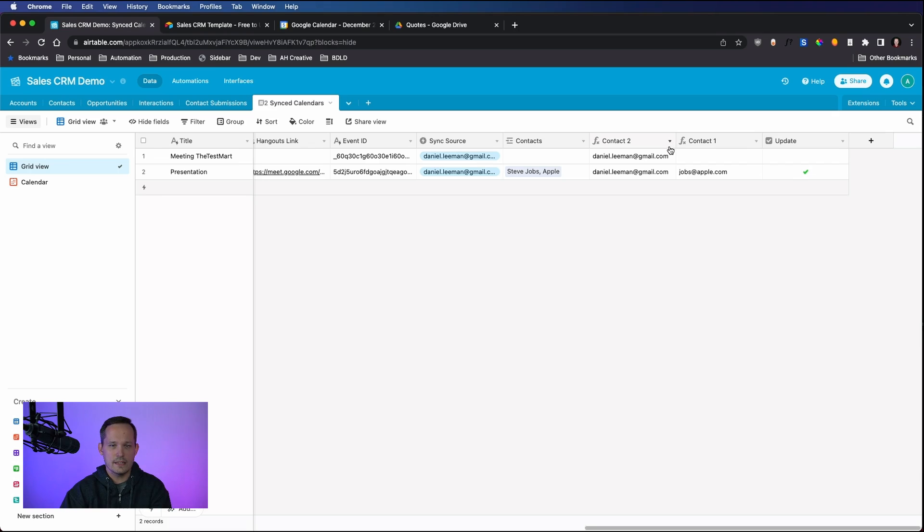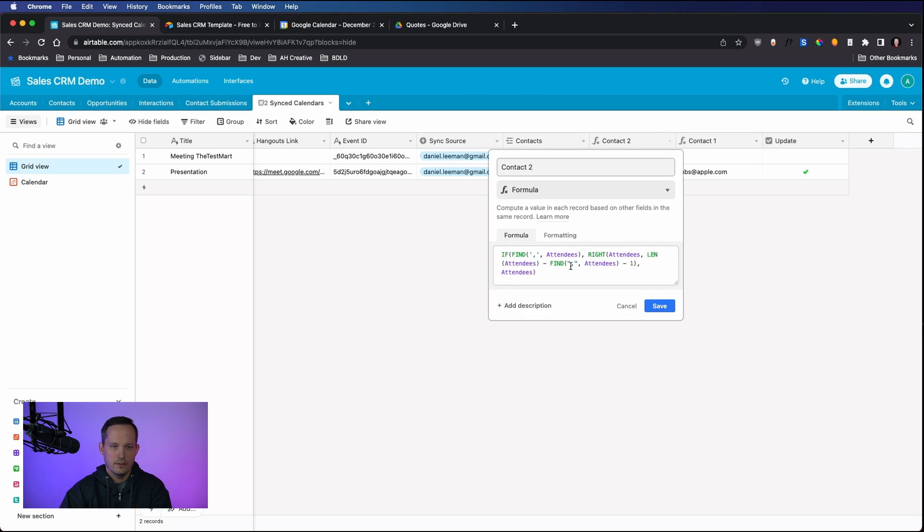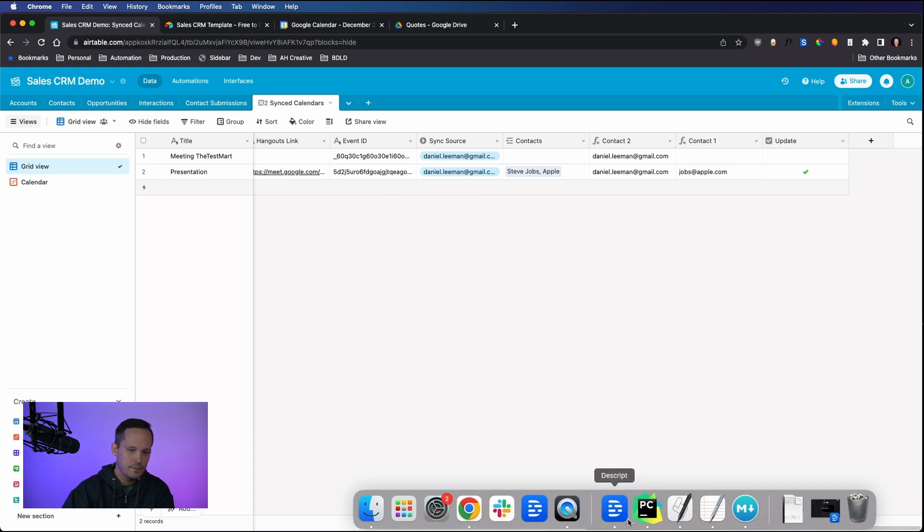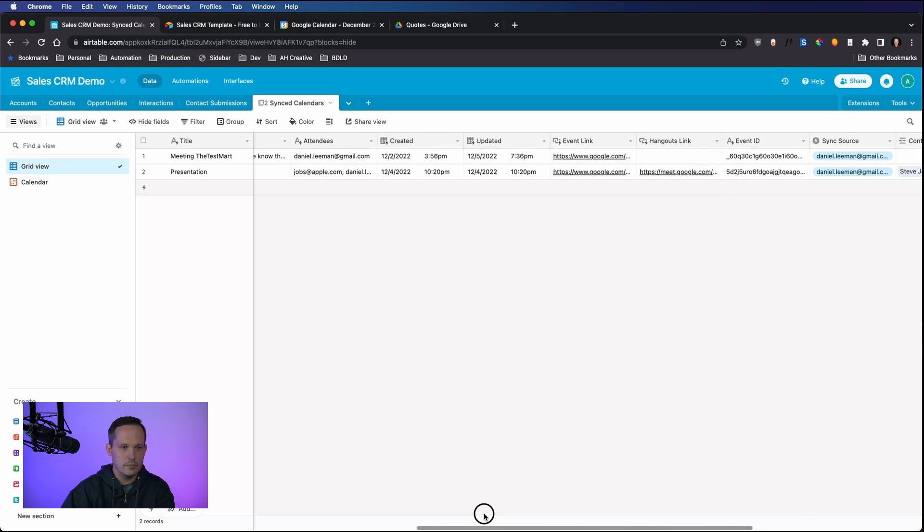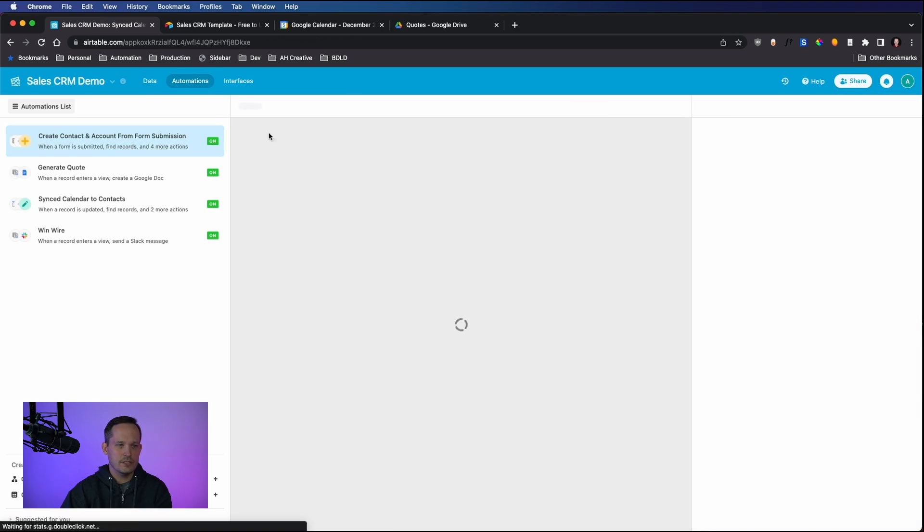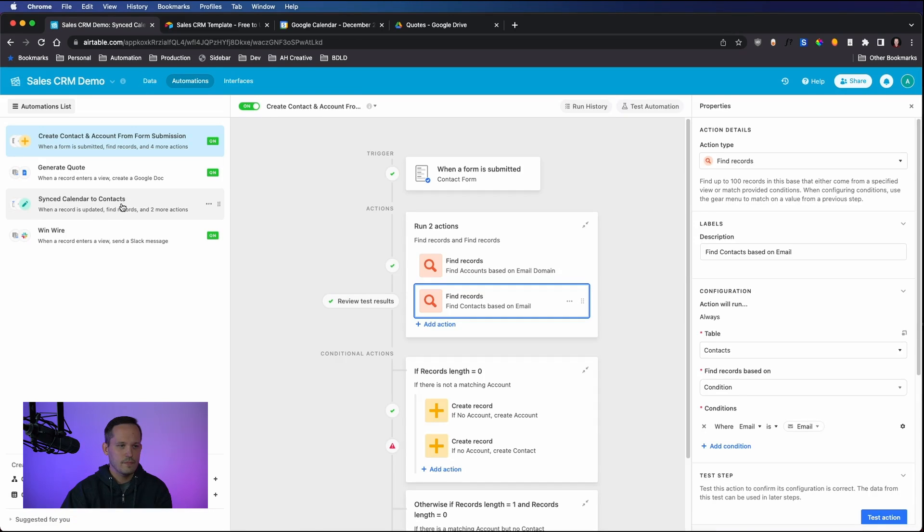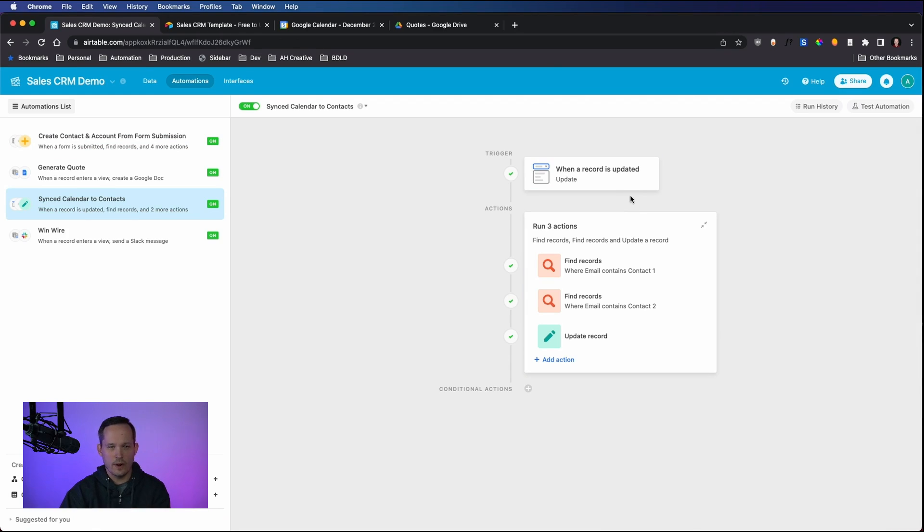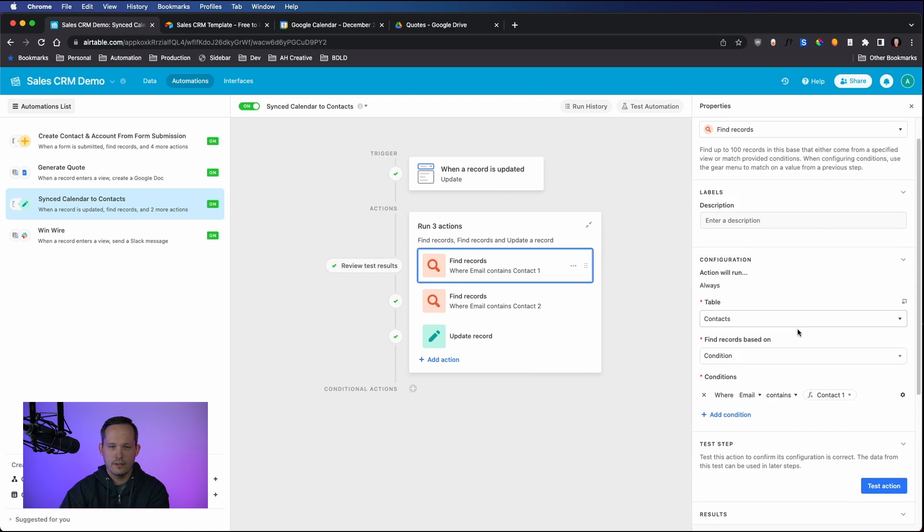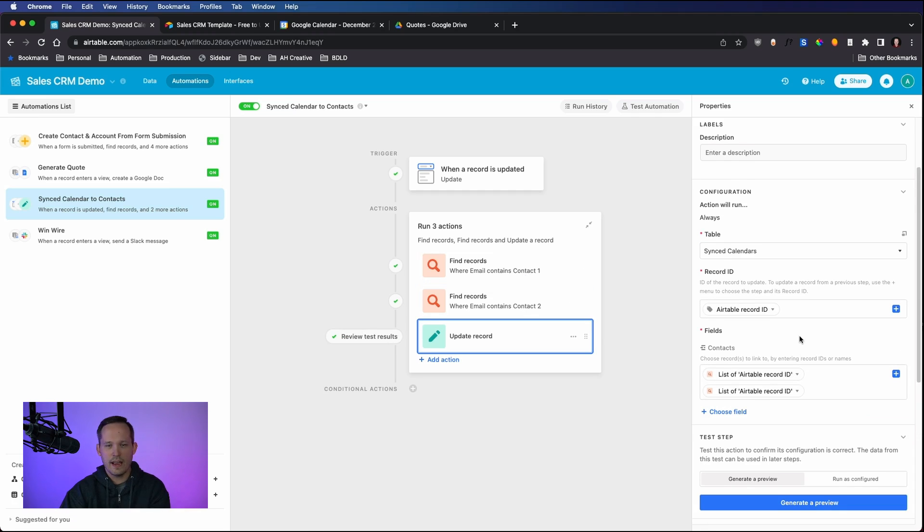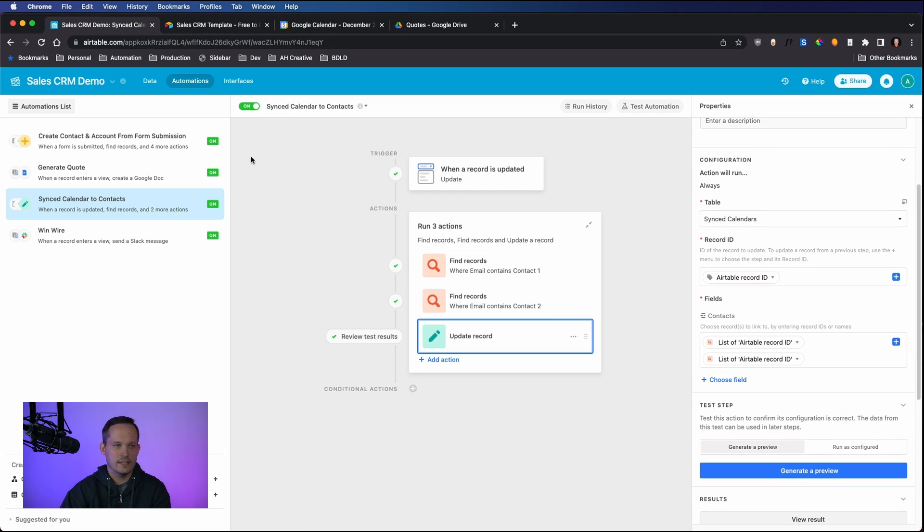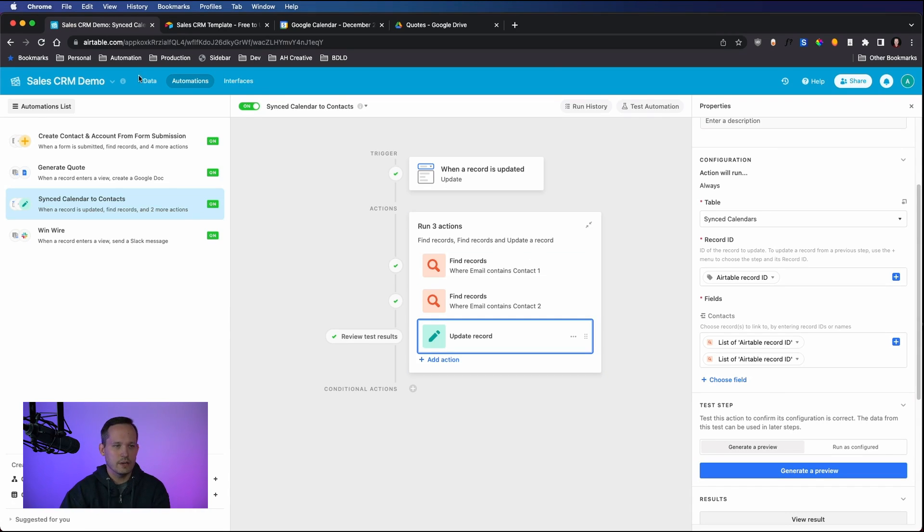So what I've done here is, utilizing the power of calculated fields with our formulas and automations, we're able to get a little bit deeper here to associate this with the correct contact. I've got our formula where essentially I'm looking at this attendees field. In the attendees field, there can be multiple attendees. I'm just separating that out so that when we get to the automation step and we're syncing a calendar, essentially all we're able to do is when a record is updated or when it's created, we're going to see if we can find a contact record that matches that email address.